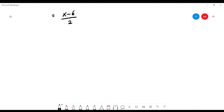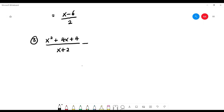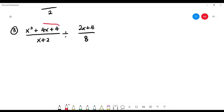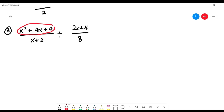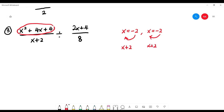Example 3: (x squared plus 4x plus 4) over (x plus 2), divided by (2x plus 4) over 8. The first expression has 3 terms — not the formula technique. Not freestyle either because there is a number at the back. So it is the calculator technique. Press the calculator and you get x equals negative 2 twice. Bring to the left: x plus 2, x plus 2. So x squared plus 4x plus 4 factorizes to (x plus 2)(x plus 2).